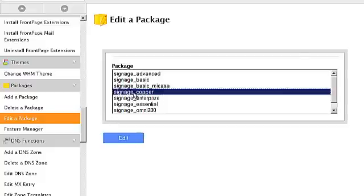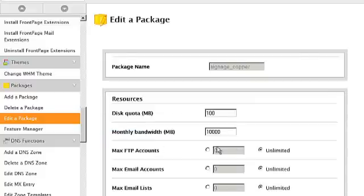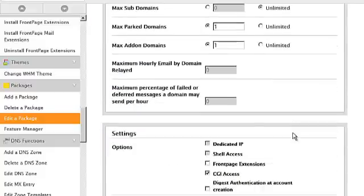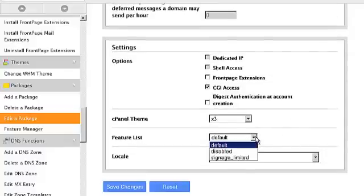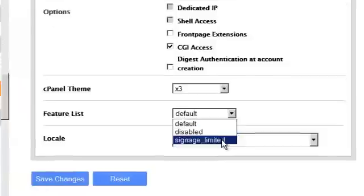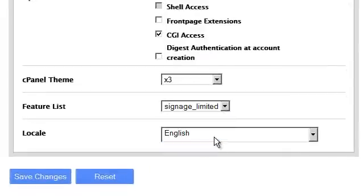And we can tell it that from now on we don't want to use the default features group but instead we want it to use the limited one.